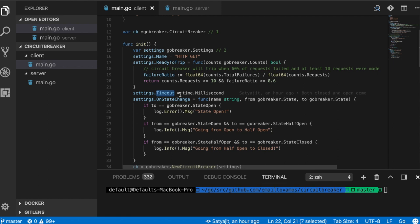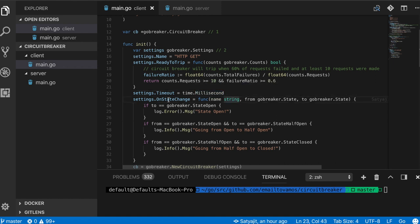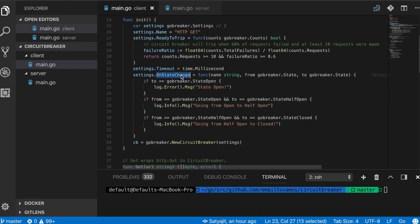Next is timeout, as I explained before. This is the amount of time it will wait in the open state before trying an extra call again. This I have set to be one millisecond.